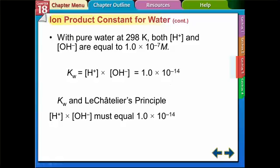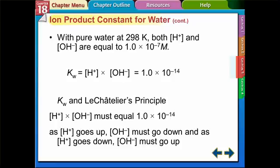Combined with Le Chatelier's principle, this means the product of [H+] times [OH-] must always equal 1 times 10 to the negative 14th. So as the hydrogen concentration goes up, the OH must go down, and as H goes down, OH must go up. This product always equals that number — when one goes up, the other goes down.